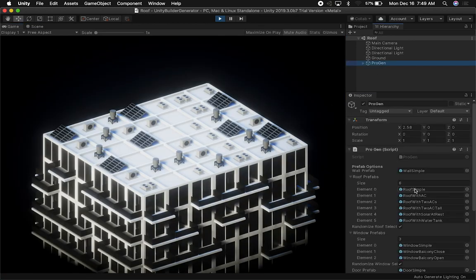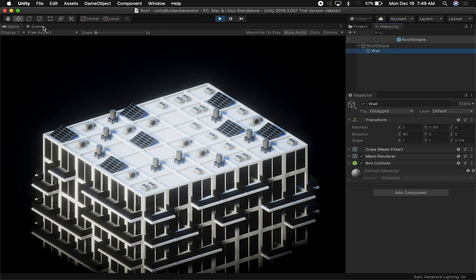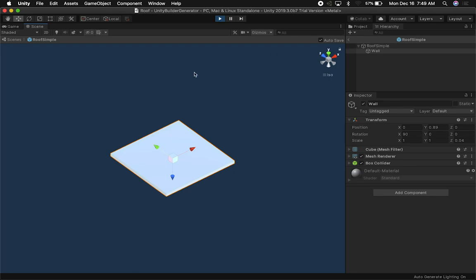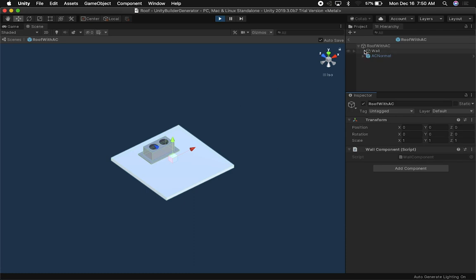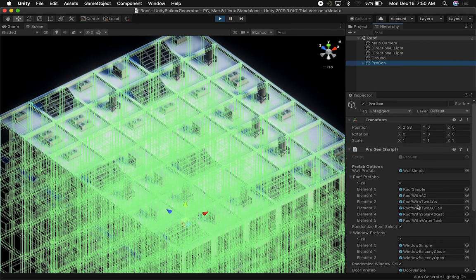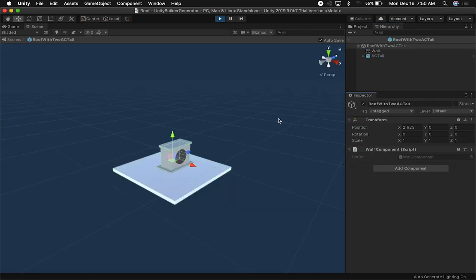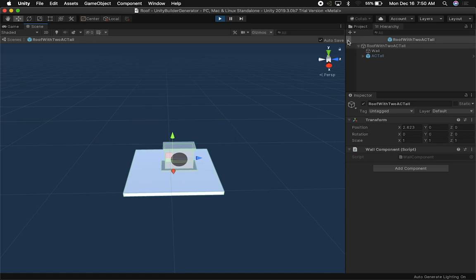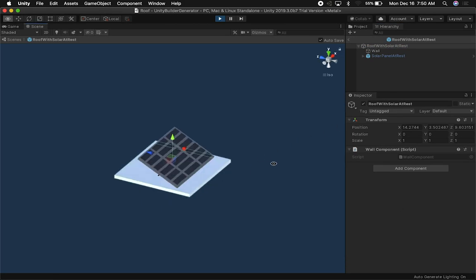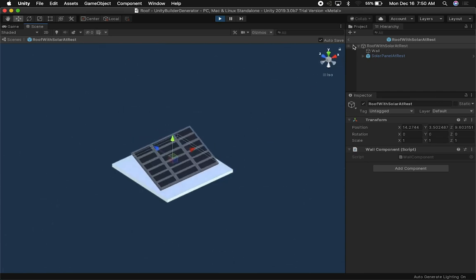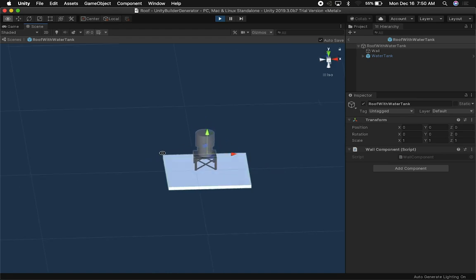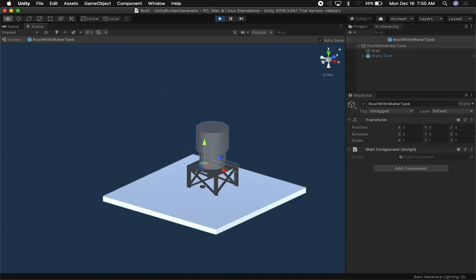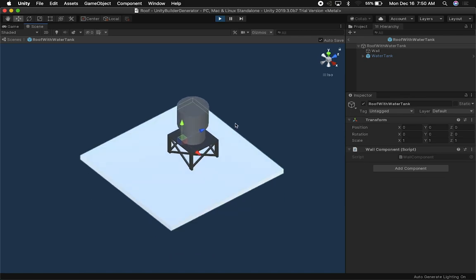Let me go into the game view. We have a 'roof simple' — just a very simple tile. Then I also have a 'roof with AC,' a version with two ACs, and one with a tall AC. I also have a 'roof with solar panels' — I wanted to do something more modern — and a 'roof with a water tank,' since I see a lot of houses and apartments that have water tanks on top.